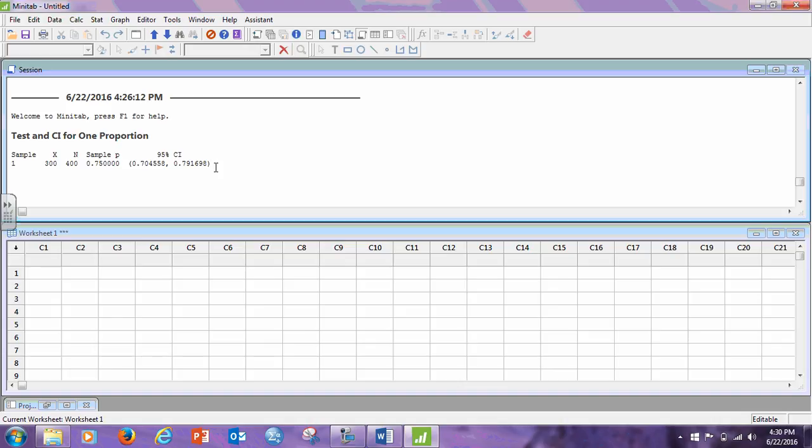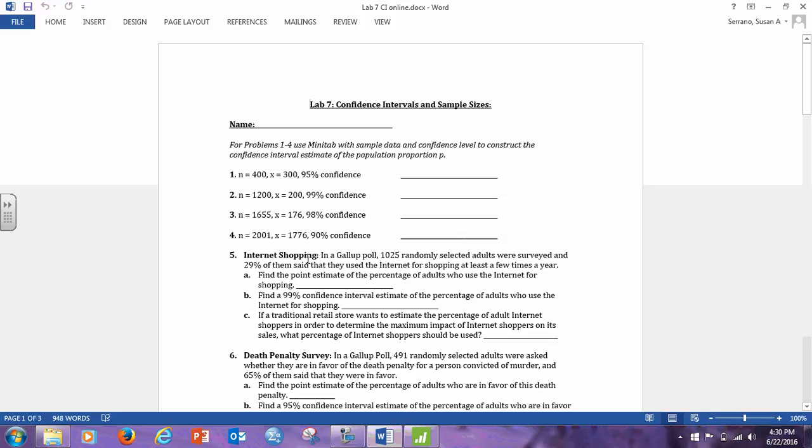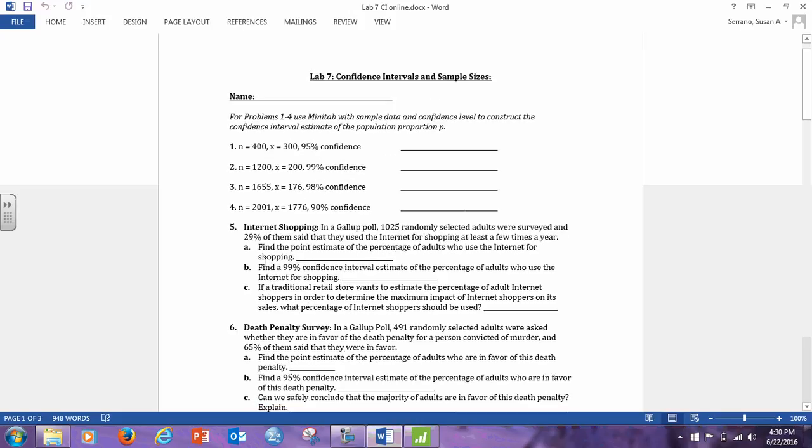So, we are 95% confident that the true population proportion is somewhere between 70.46% and 79.17%. All right, now, let's move on to number five, because I think that's another, that's a prop one that you may have a few issues with.